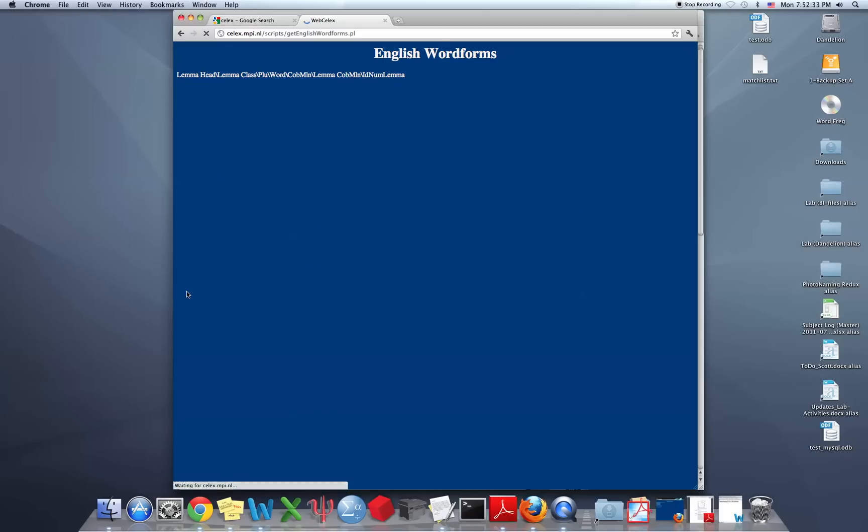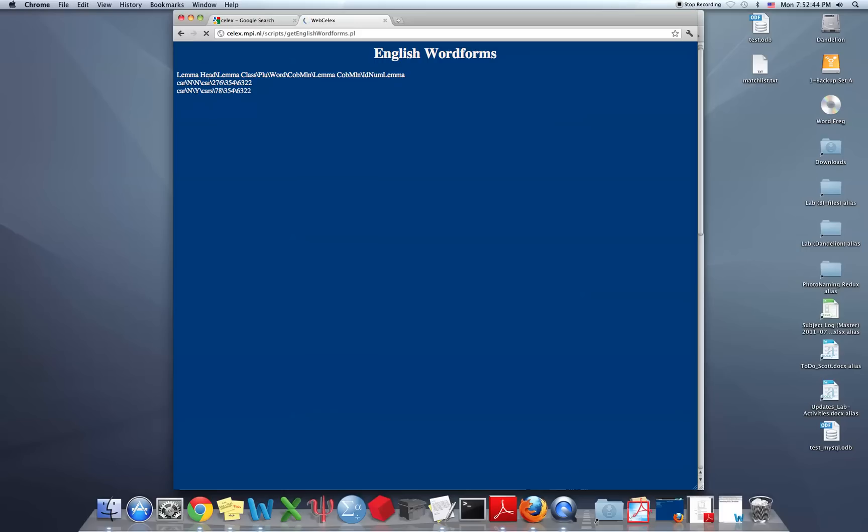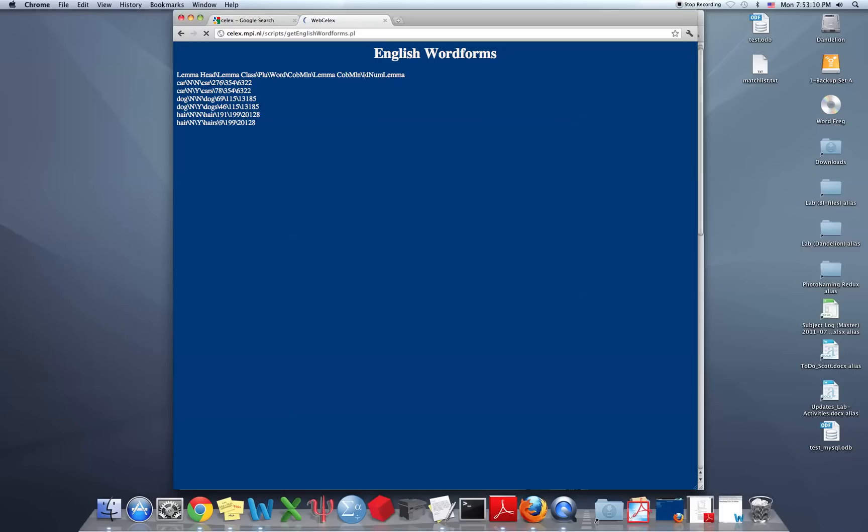And then now it will begin searching. This line here represents the header, and it's separated by the backslashes. So first we'll see lemma heads and lemma classes, and then the plurals, whether it's plural or not, Y or N, and then the word meaning the individual orthographic form, the frequency in the COBUILD per million, and the frequency of the lemma in the COBUILD corpus per million, and then an ID number at the end.